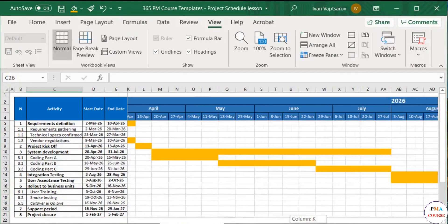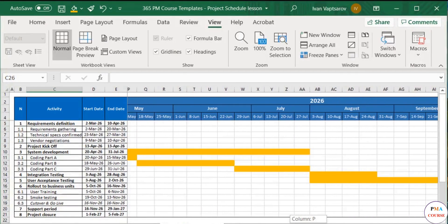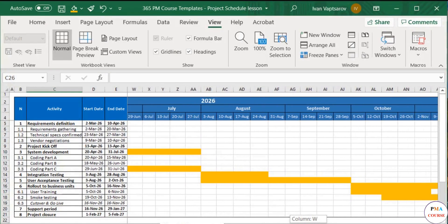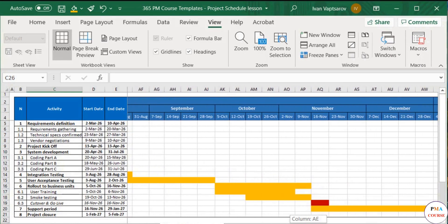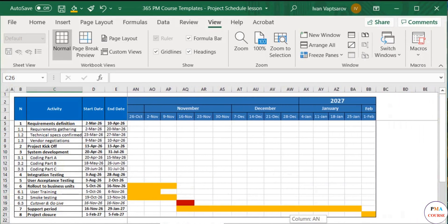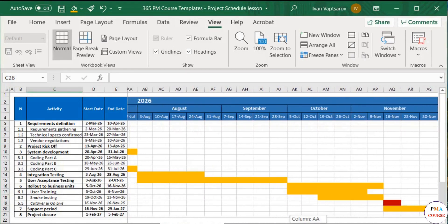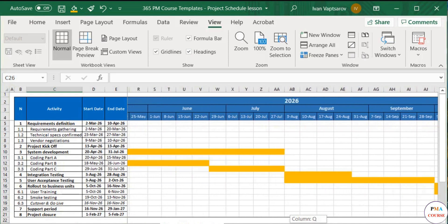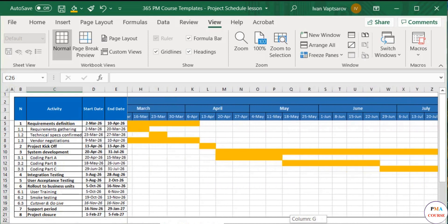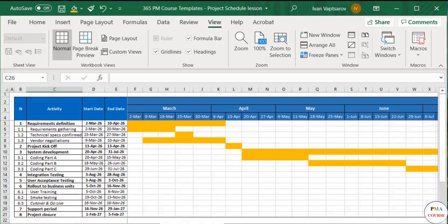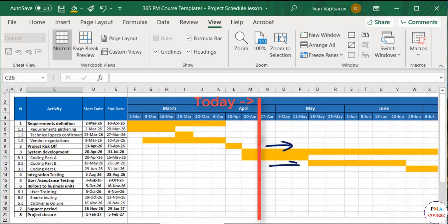It is extremely useful for so many reasons. It illustrates the activities against the calendar period. You can see which activities move in parallel with which ones sequentially. You can see in a matter of seconds where you are today and what is upcoming for your project team.